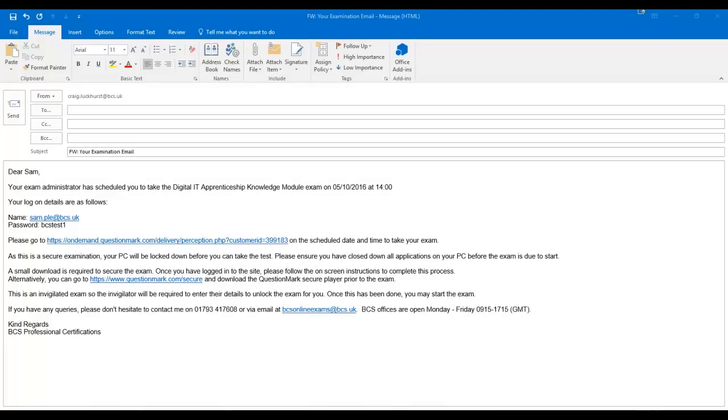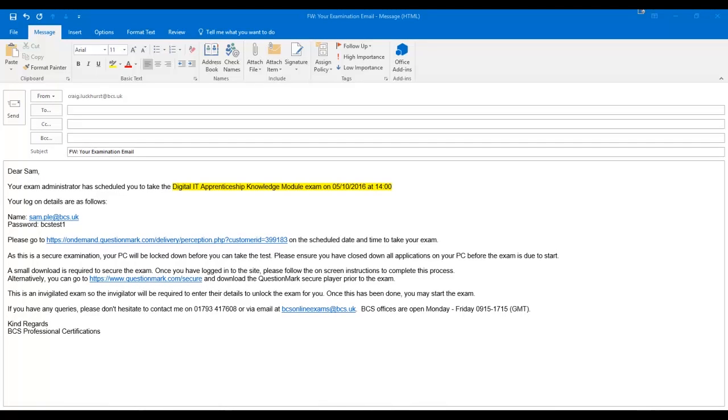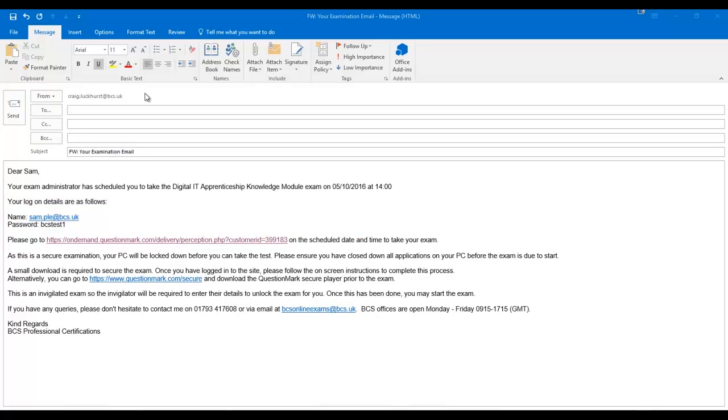As the exam date approaches you will receive an email detailing your exam name, date and time, your question mark login username and password, and the website link to access your question mark exam. Your invigilator for the exam session will also receive these details.